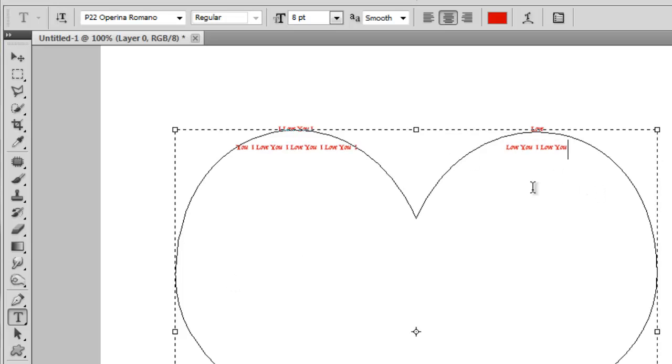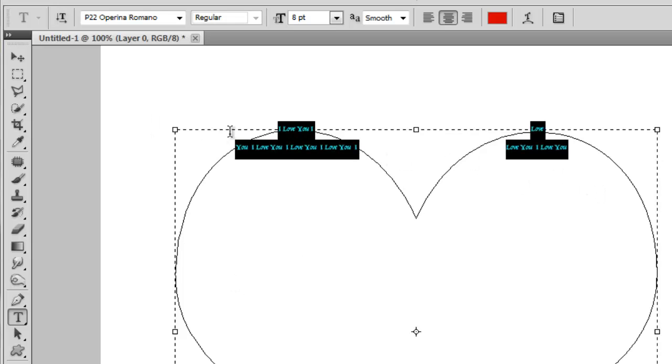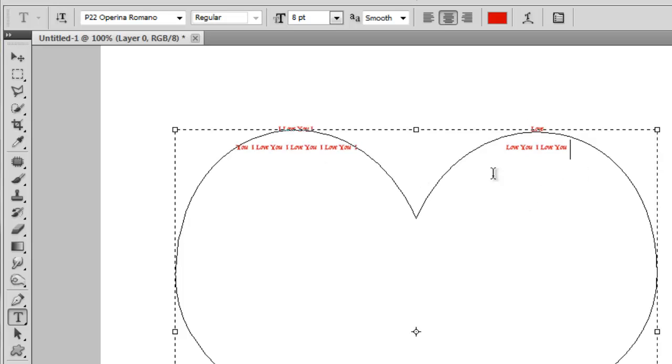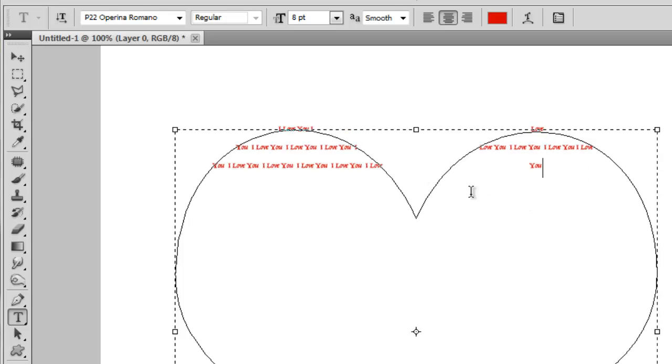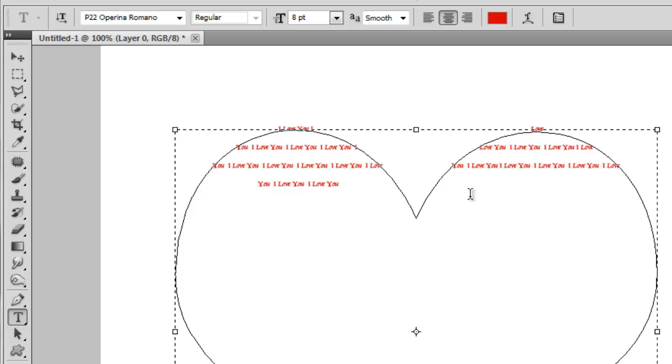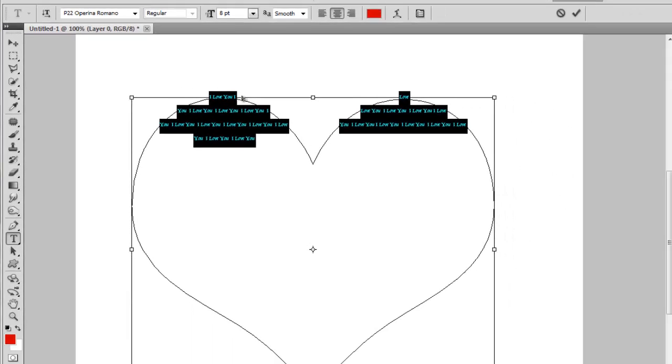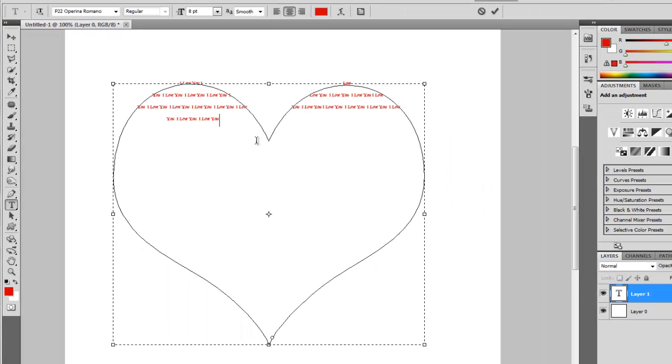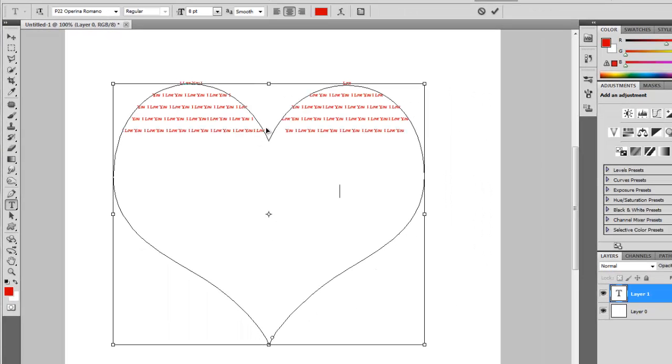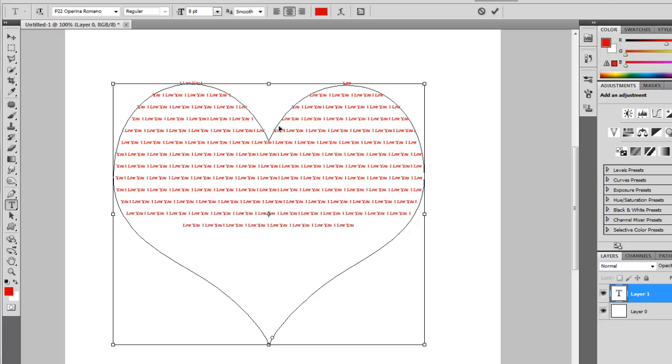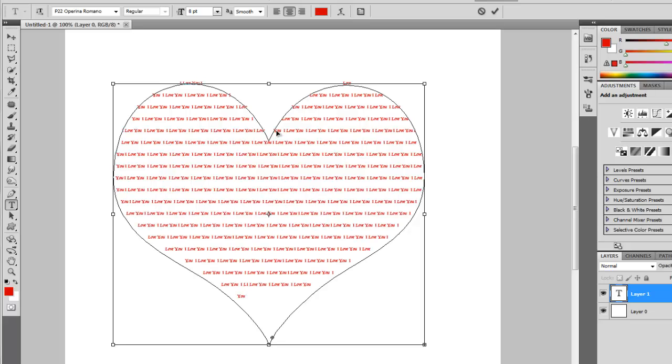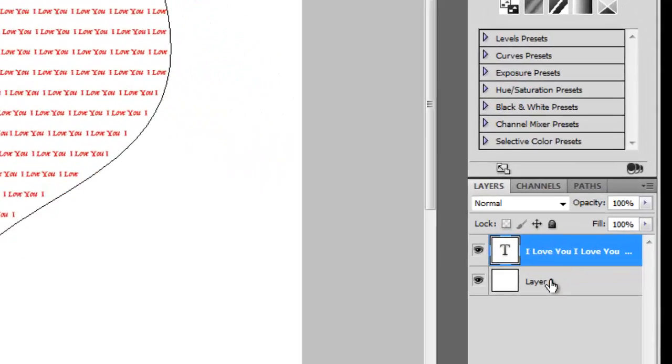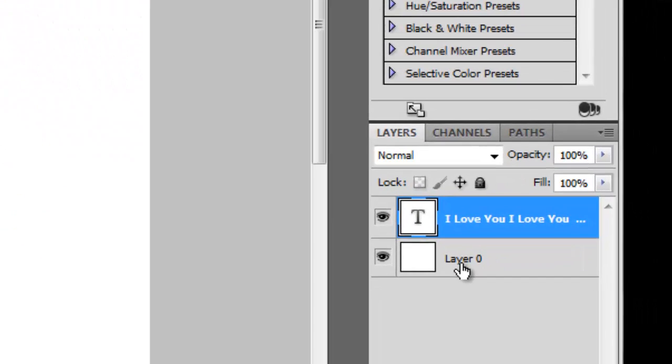Now select it all again, Ctrl C. Now Ctrl V, Ctrl V again. Here we go. Now you can paste it a lot of time. Press and check. Now select the bottom layer to remove the path of the heart.